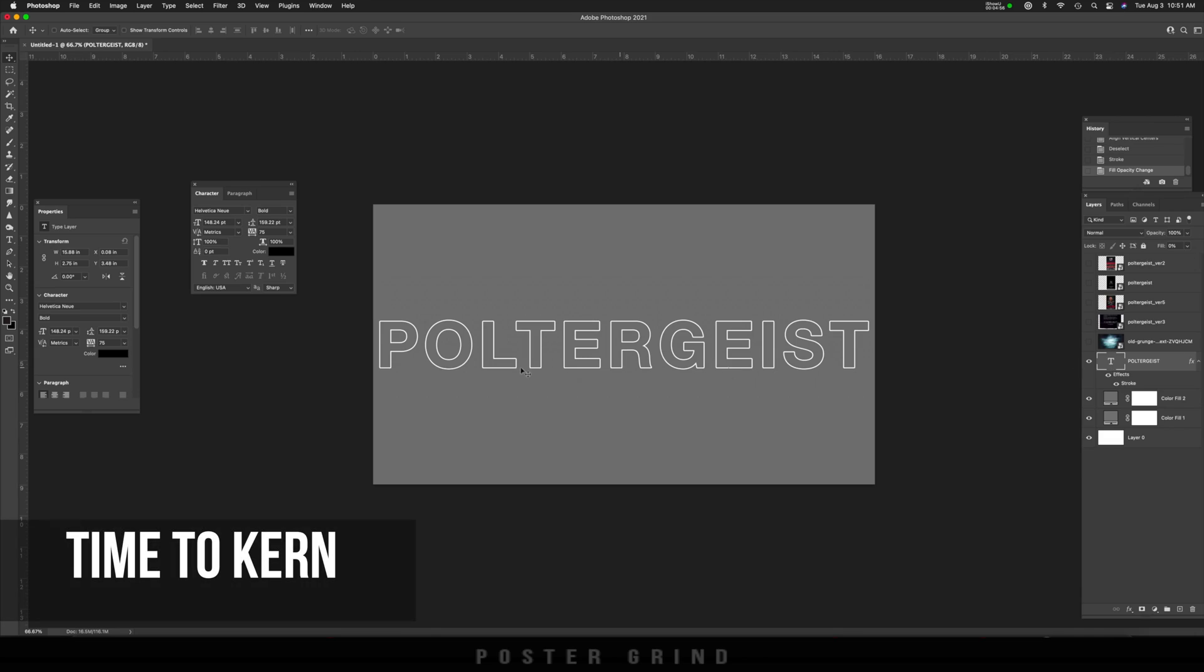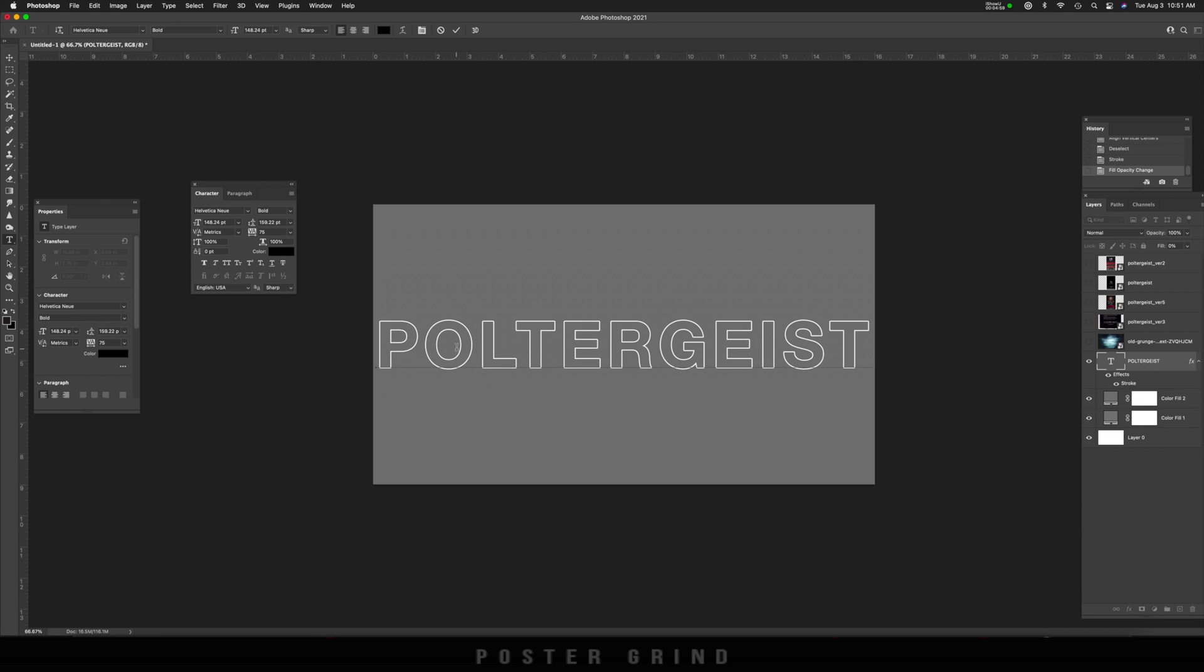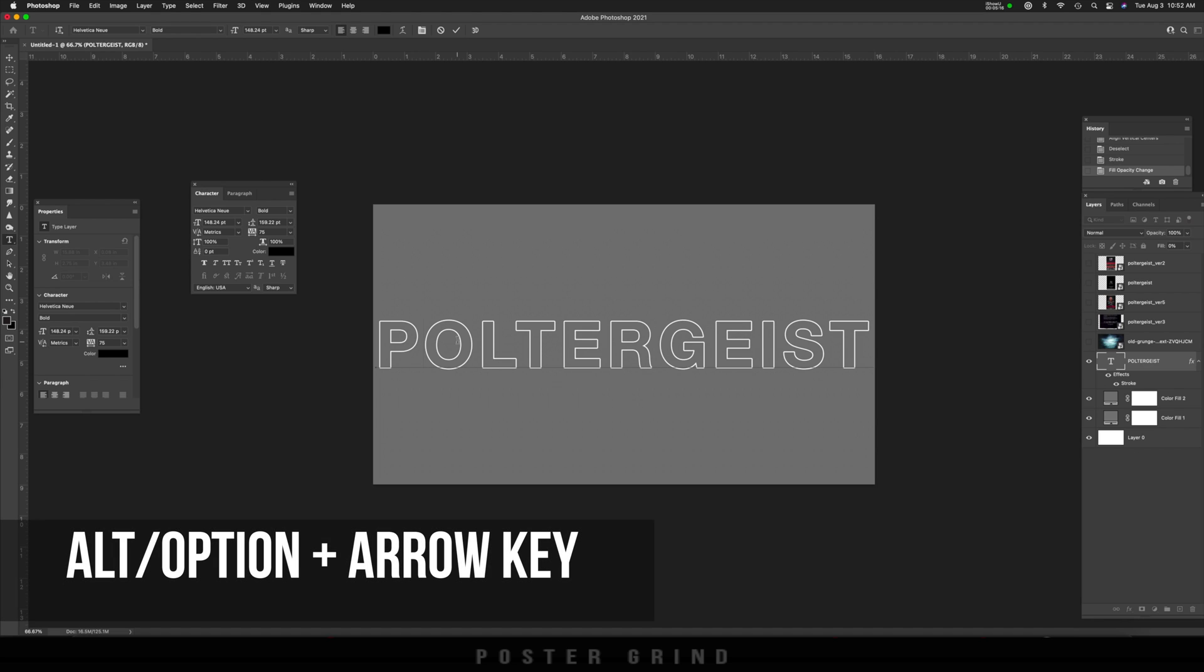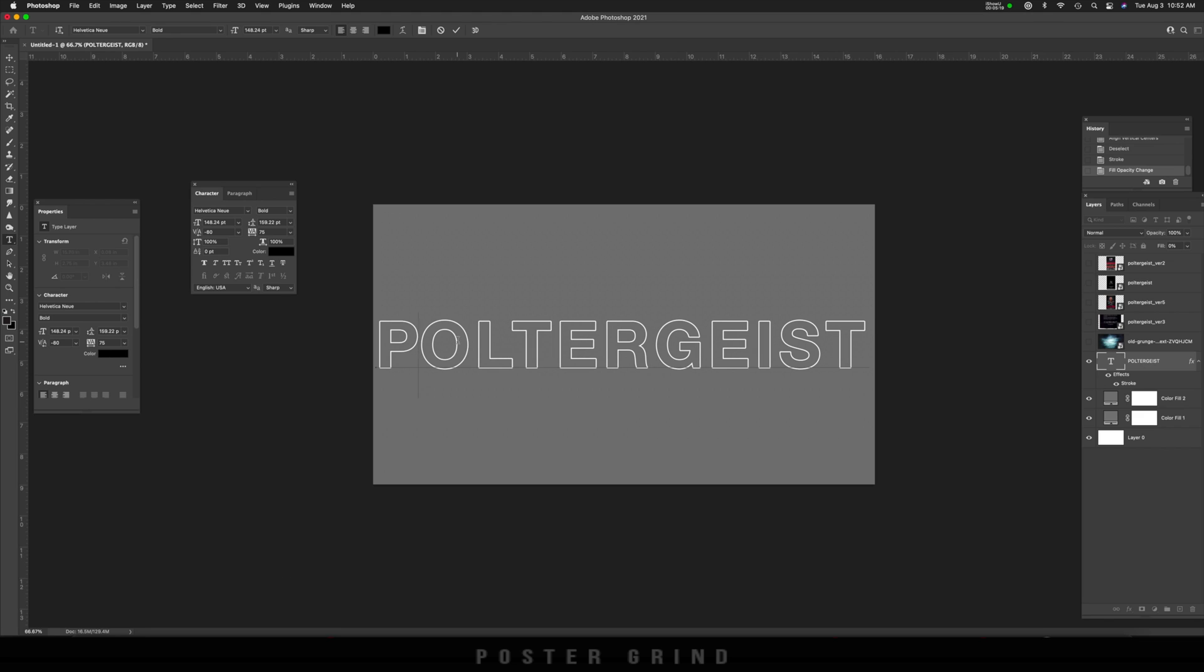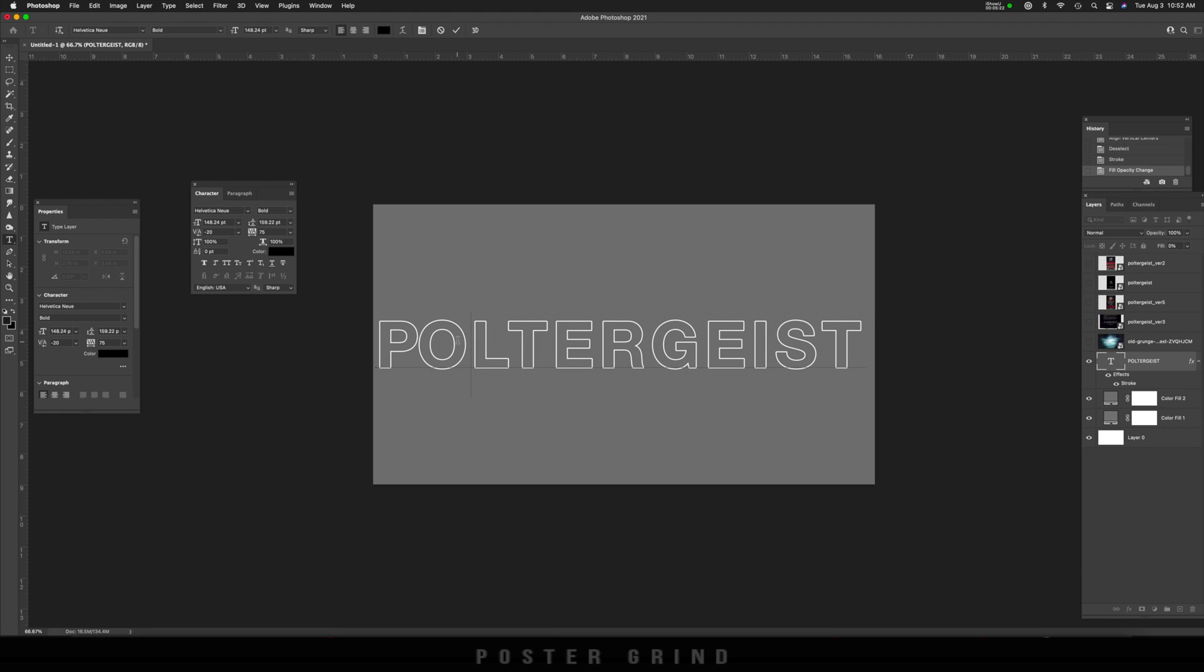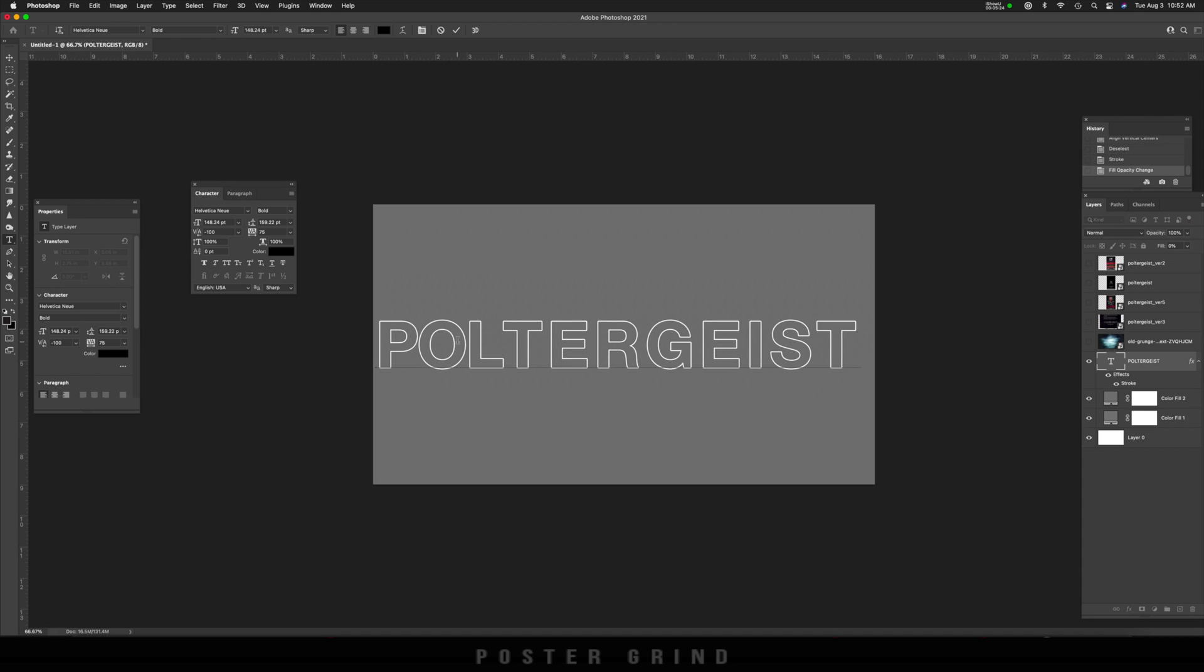And like I was saying before, we need to get these letters spaced properly so that they're similar to the poster. The easy way is by making sure that you've hit T on your keyboard and then clicking in between each letter. And then once you're on the letter that you want to work with, we're going to hit option and then the arrow key to the direction you want to move that particular letter. And we're just going to keep doing this in between each one.